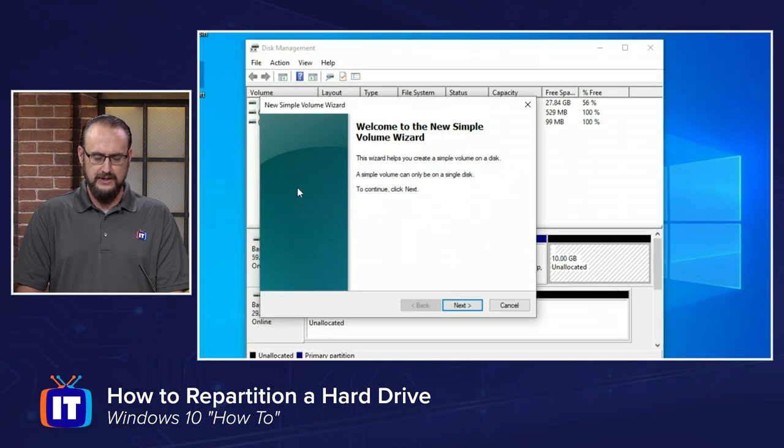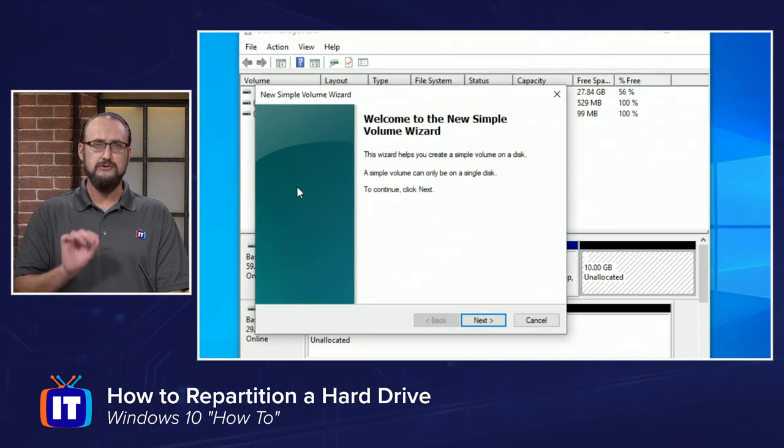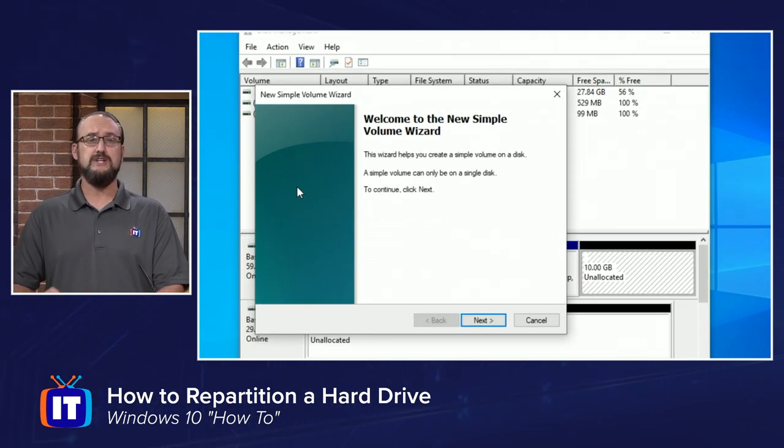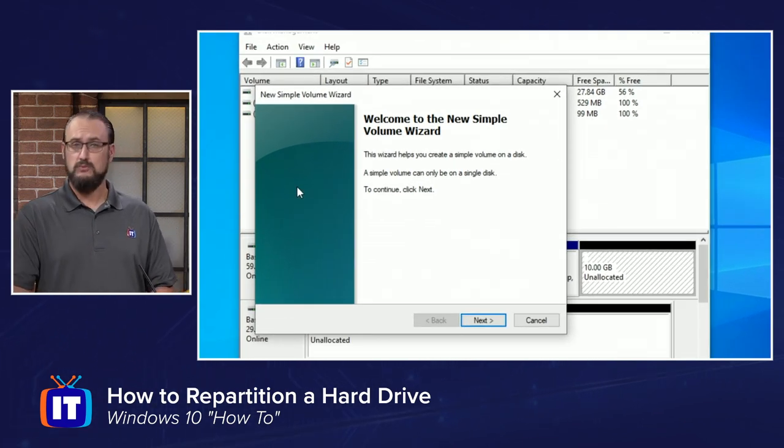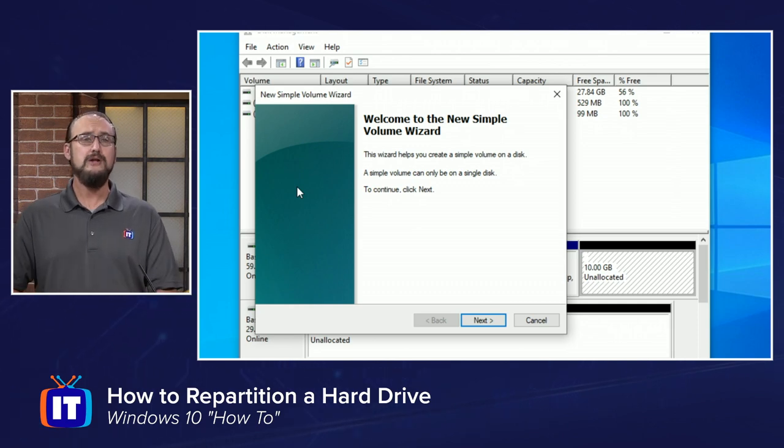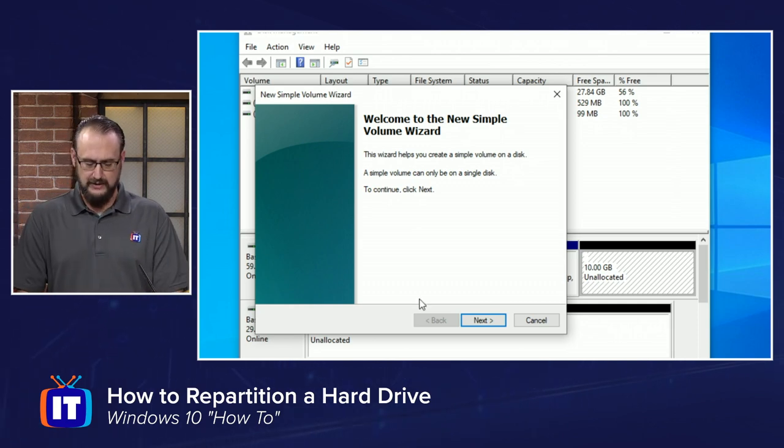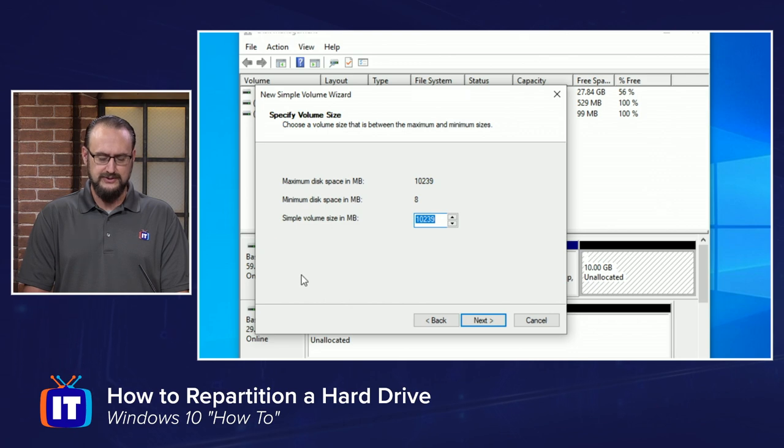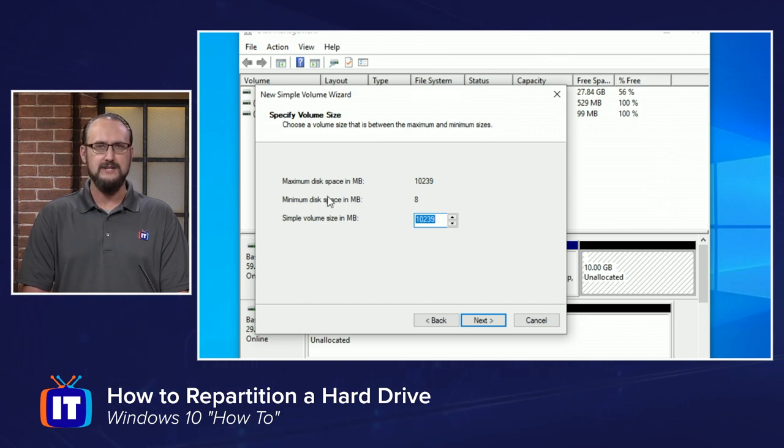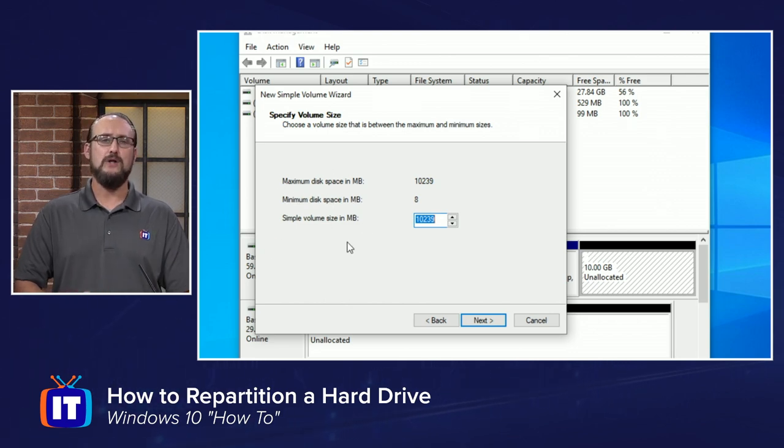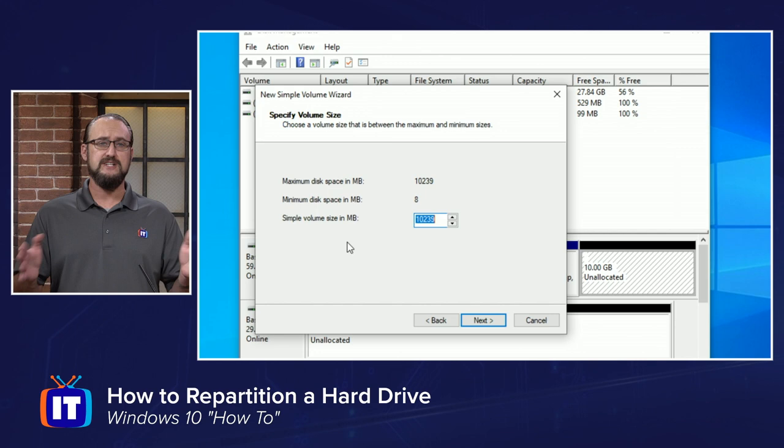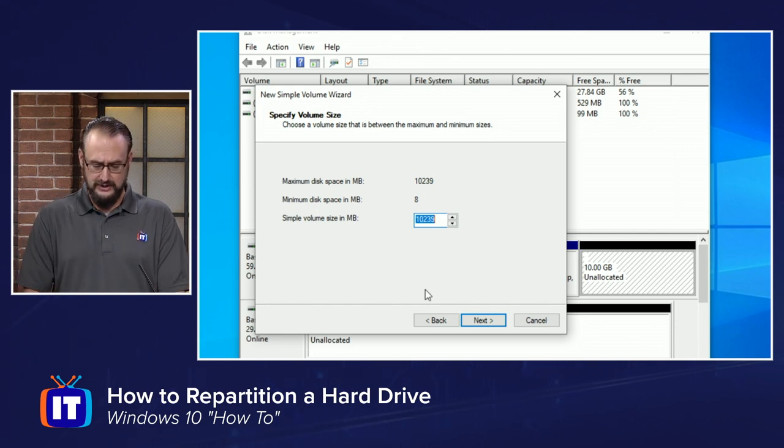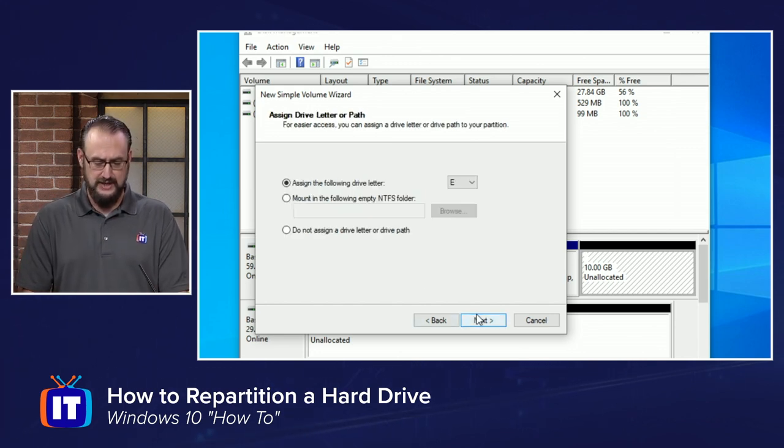Now, from here, you'll get the standard New Simple Volume wizard that you see when you either repartition a hard drive or you add a new hard drive. And you can just choose Next in the wizard, and you can specify what the size is going to be. We'll leave the defaults, and we'll use all 10 gigs that we've just repartitioned, and we'll choose Next.